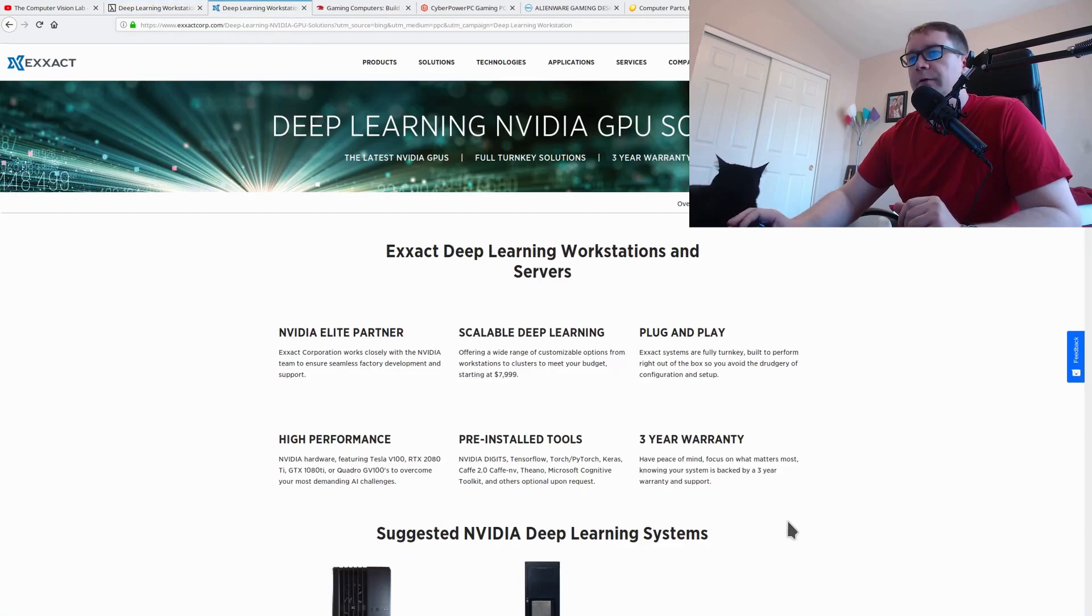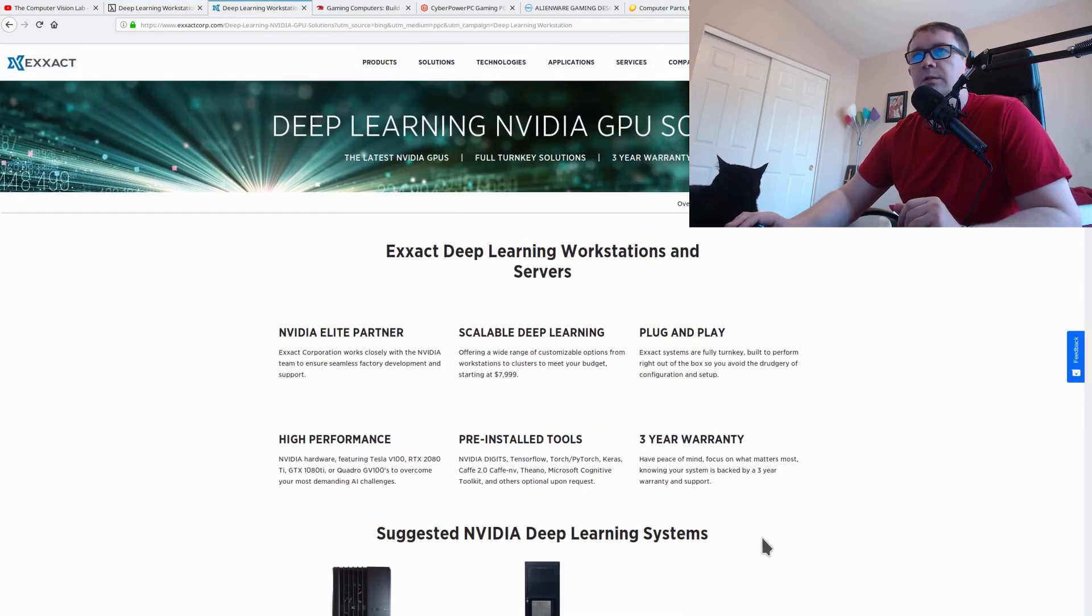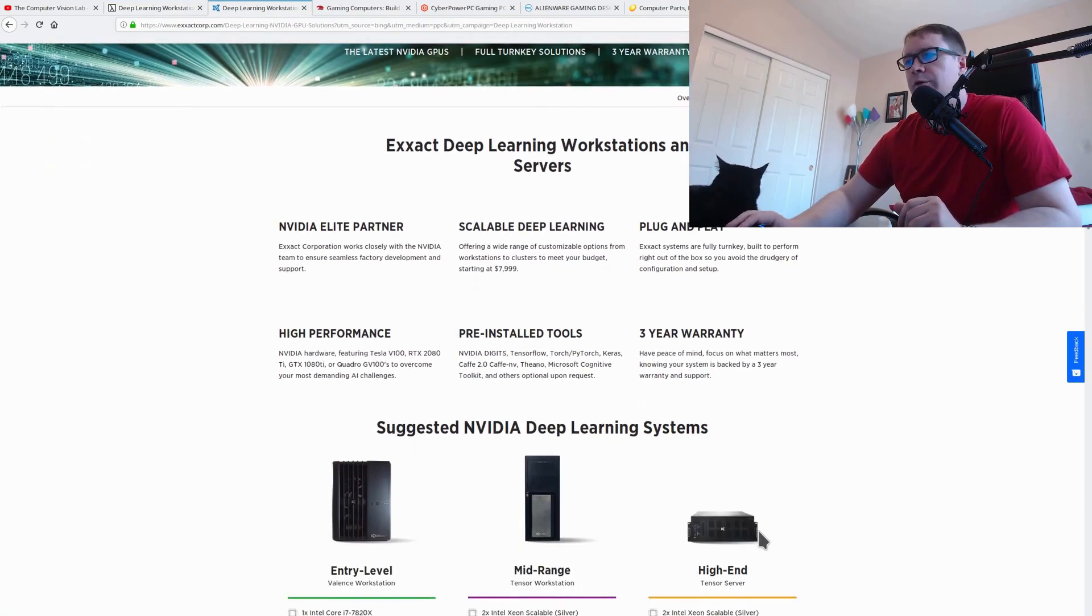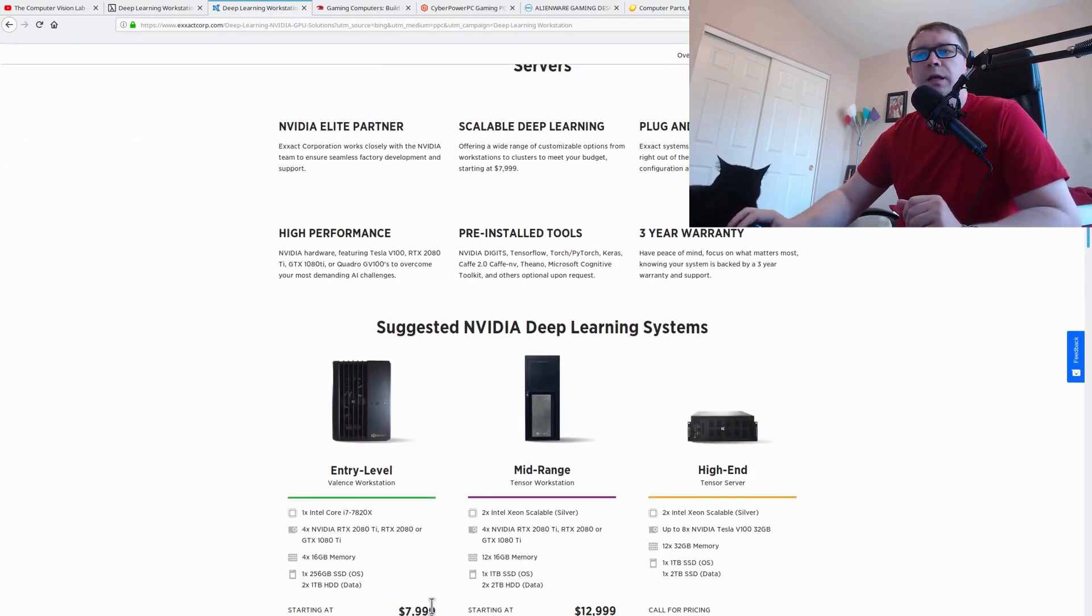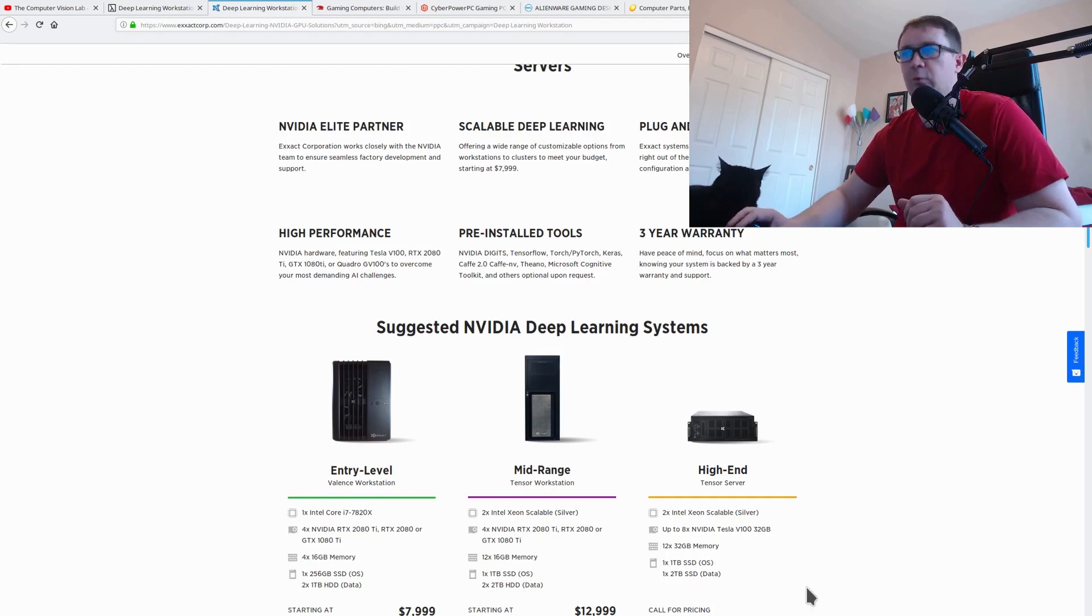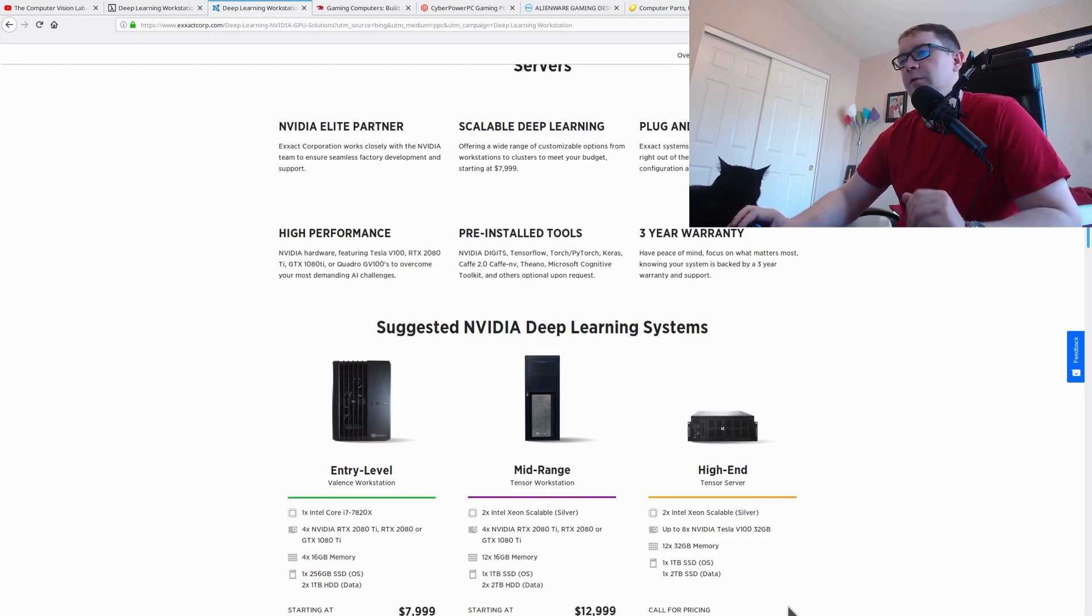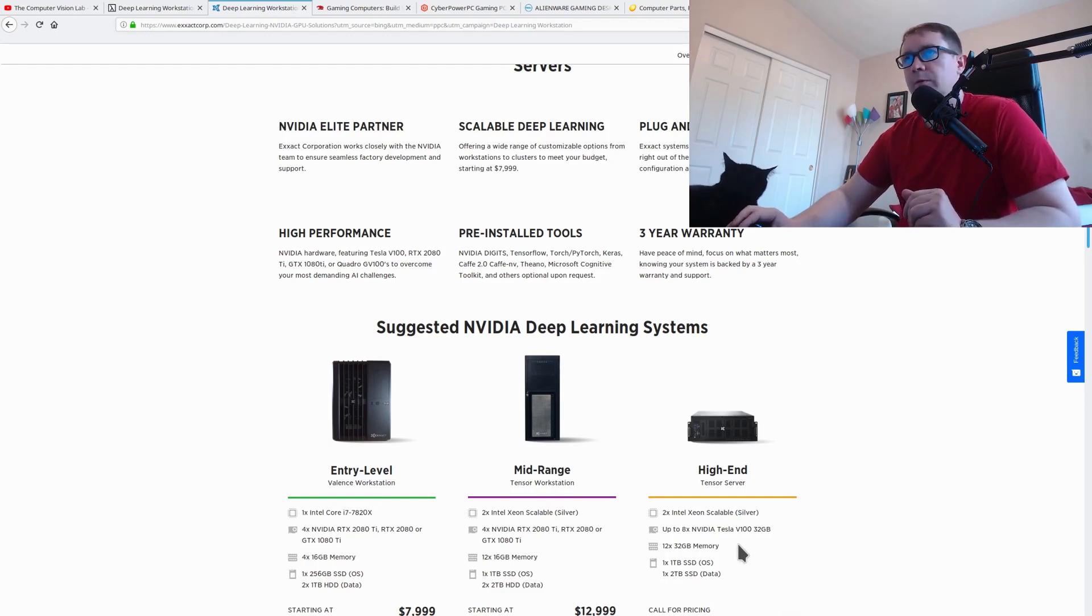Another vendor for these sorts of systems is Exact. Never heard of these guys. I just did a Google search and found them. But again, the prices are similar. You're getting $8,000, $13,000. And then, if you have to ask, you can't afford it level. So, we see a trend here. If you're going to buy these high-end, custom-built, deep-learning rigs, you're going to be paying a pretty penny.